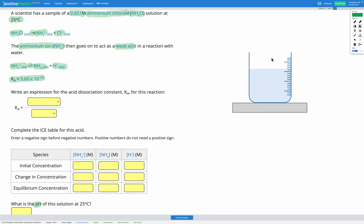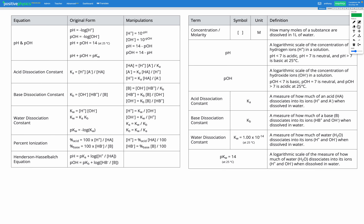We're going to start by writing an expression for the acid dissociation constant Ka for the reaction of NH4+. Heading to our reference sheet — here's our acid dissociation constant equation: Ka is equal to the concentration of H+ times the concentration of A minus, divided by the concentration of HA.